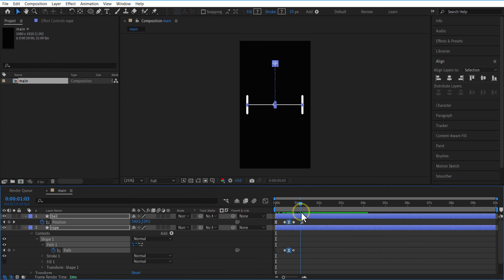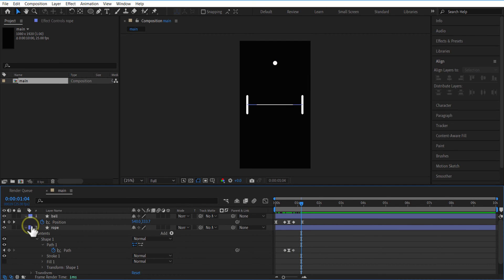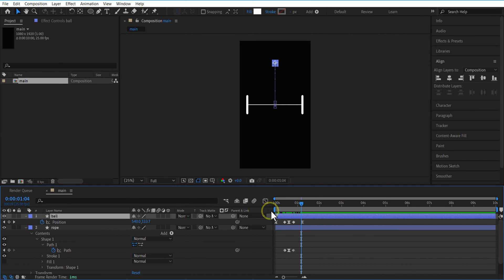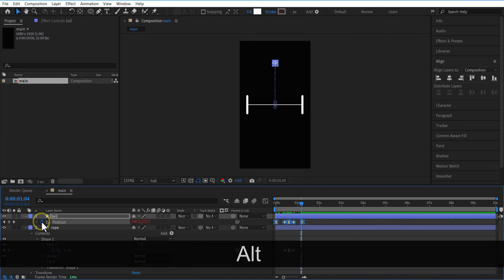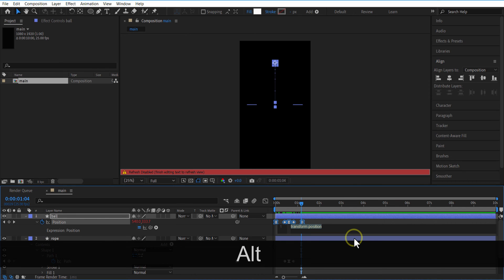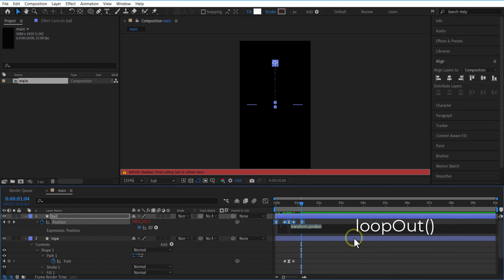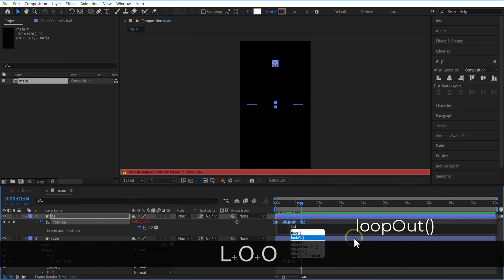Now I want to make this ball bouncing animation non-stop. To do this, select the Ball layer and open Position. Hold the Alt key and select the stopwatch icon to add an expression. Type: loopOut().